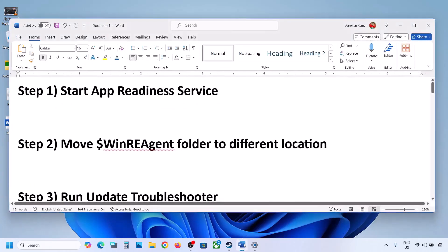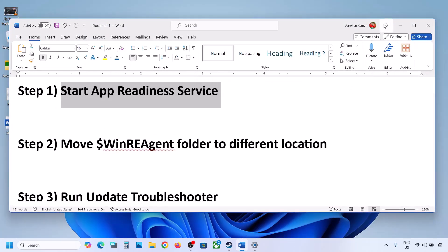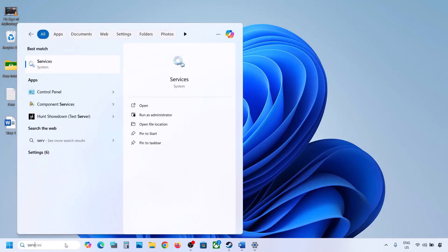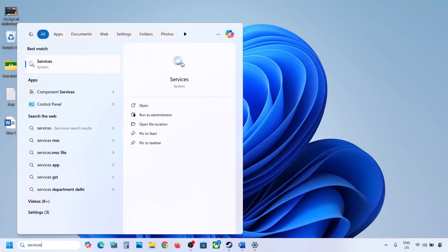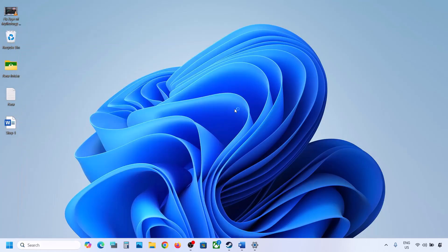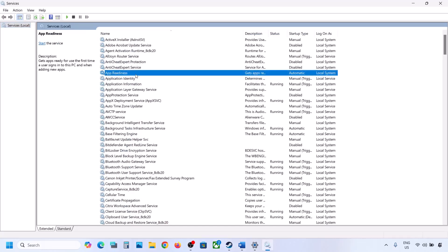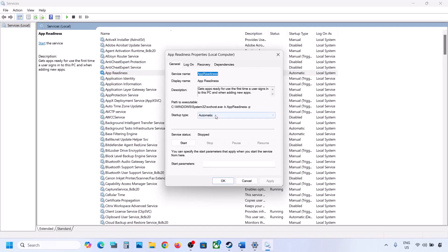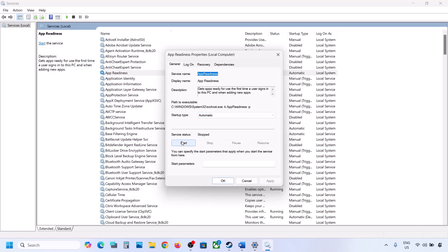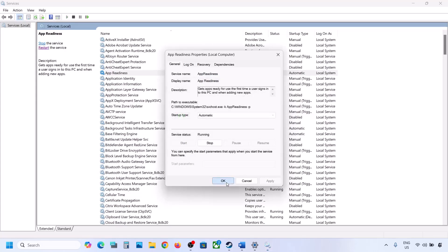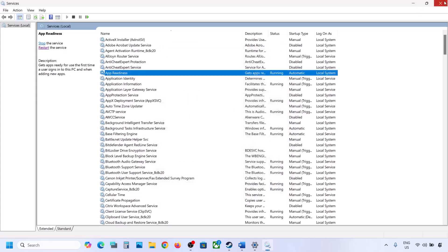The first step is to start the App Readiness service. For this, type services in the Windows search box and then click on services. Over here you can see App Readiness. Make a double click on App Readiness, set it to automatic, click on apply, click on start if highlighted, and then click on OK. Now you can update.